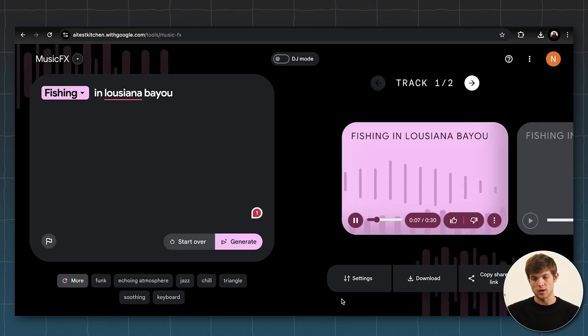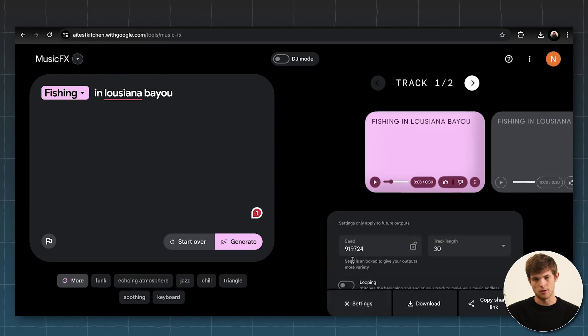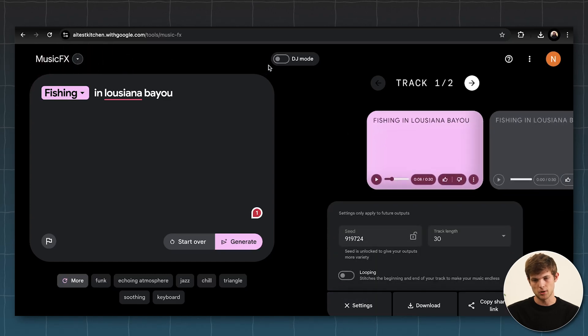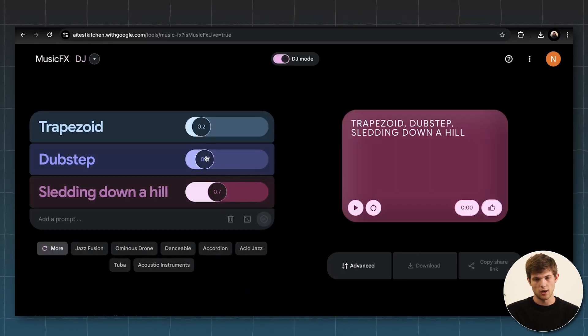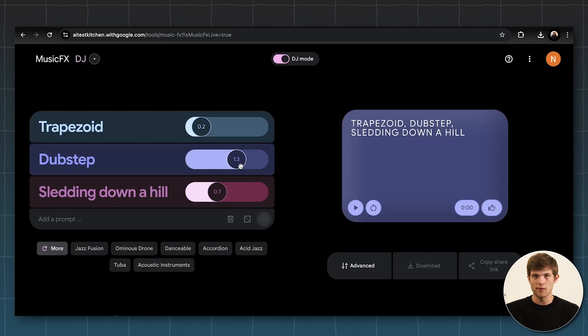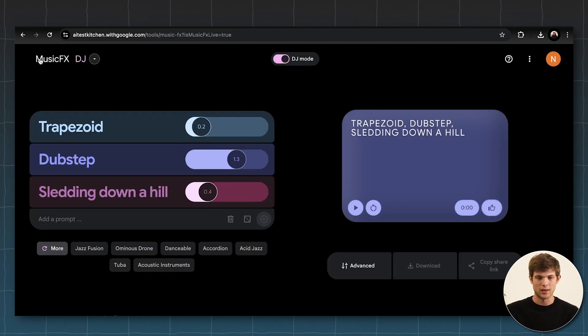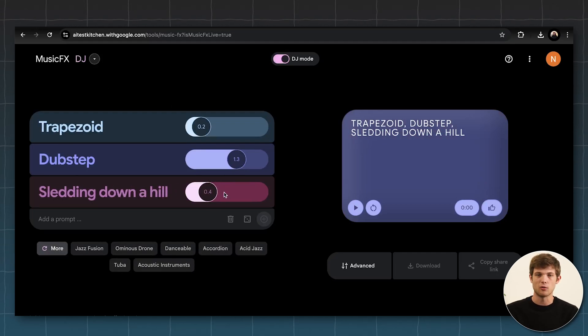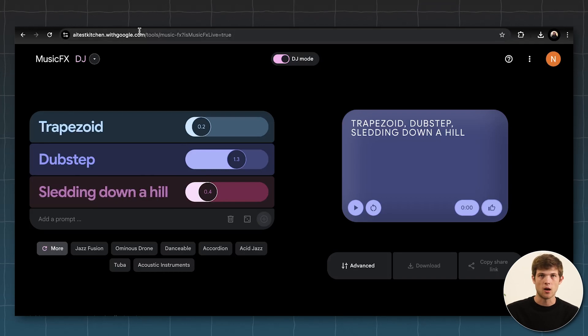Sounds pretty good. And we can download it. We can change the settings. We can modify things. We can go into DJ mode as well. So if you understand music pretty well, or even if you just want to mess around and make some cool tunes, you can do that using music effects created by Google. That's really cool. And I think they're going to add a lot of new features in the coming months. So I would consider looking into it.